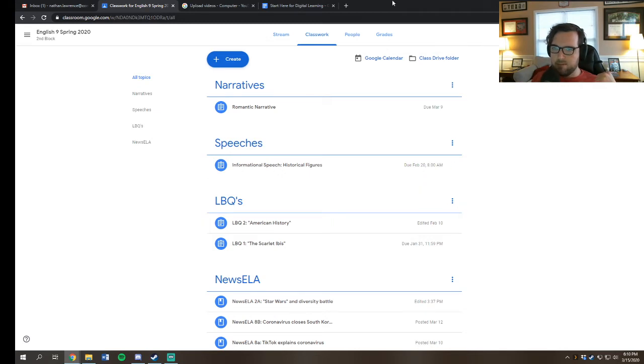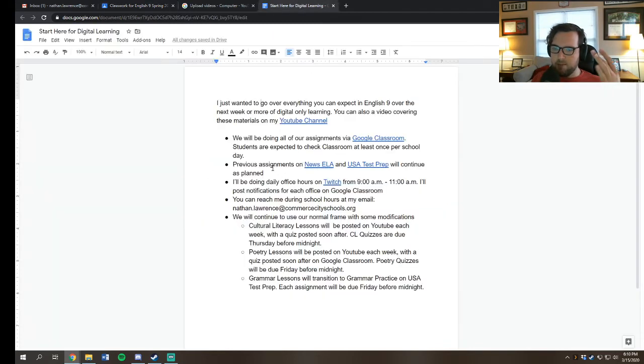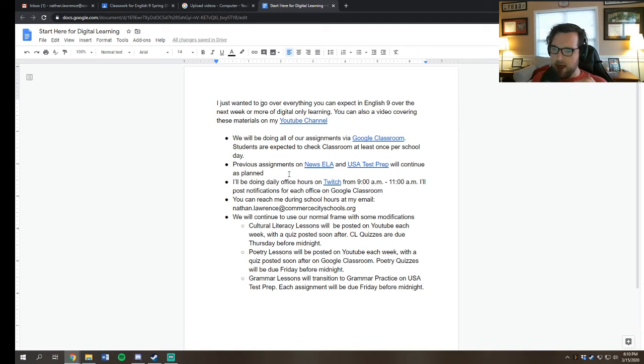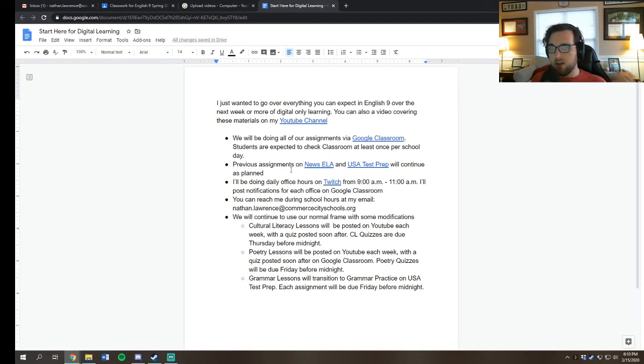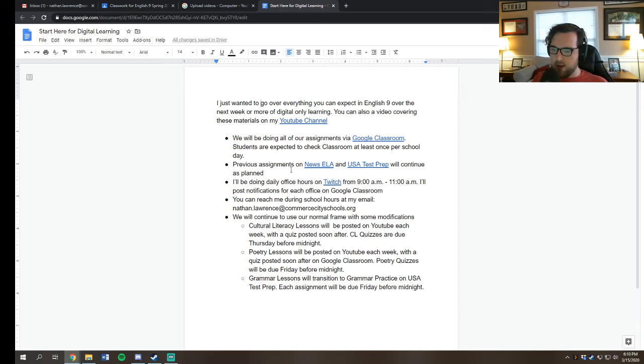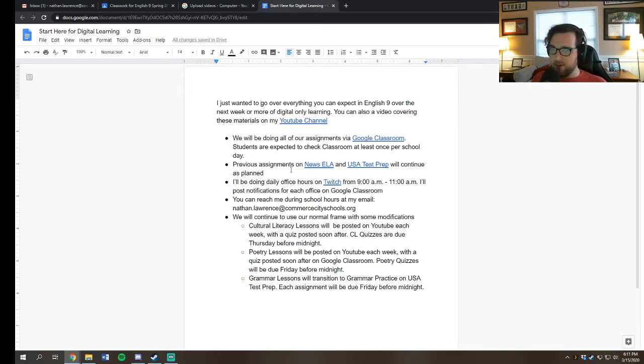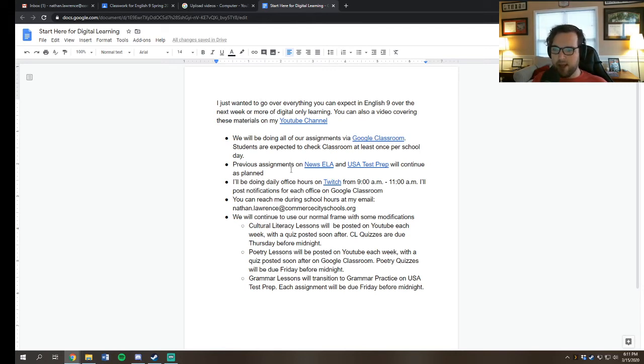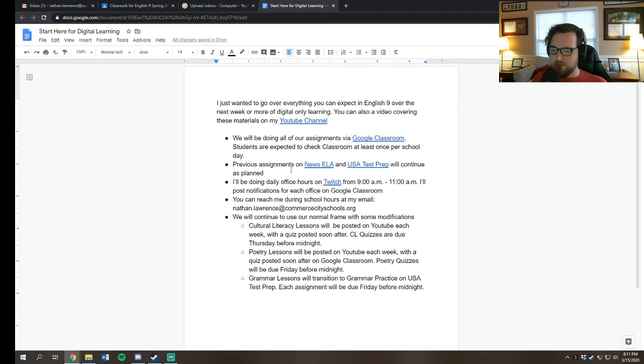In terms of your frame, you can see here we are going to be doing Newsy LA and USA Test Prep as we have in the past. Not all classes has been doing Newsy LA. My honors class has been doing article responses. Those are going to continue. We will be doing cultural literacy lessons via YouTube and then a quiz that will be due on Thursday. It'll be released before Thursday so you can do it anytime between probably about Tuesday of that week and Thursday. Poetry lessons will be posted on YouTube each week. They're actually up as you are watching this video already. Poetry quizzes will be due Friday before midnight.